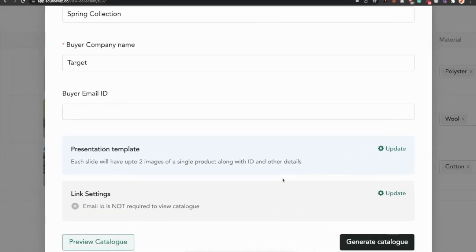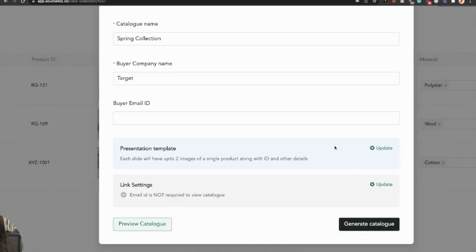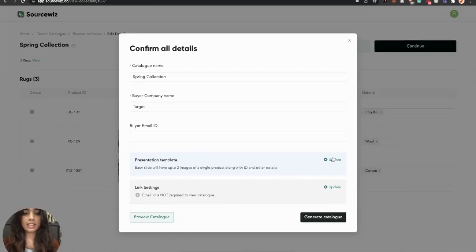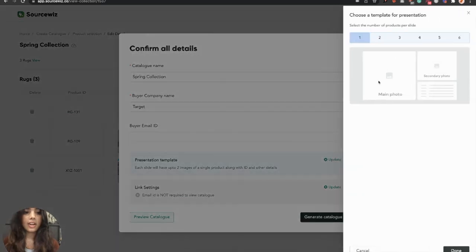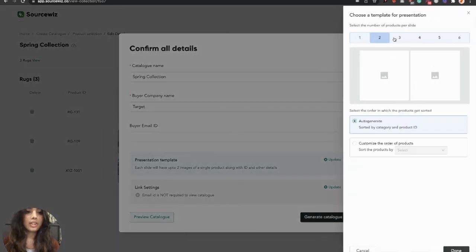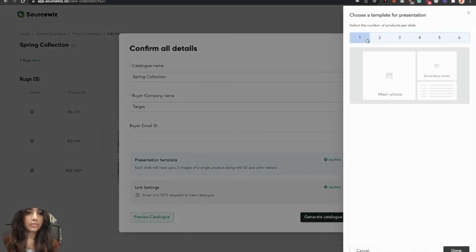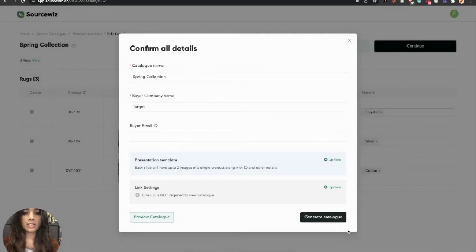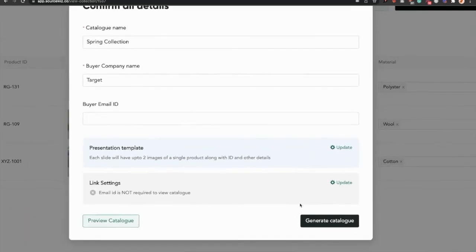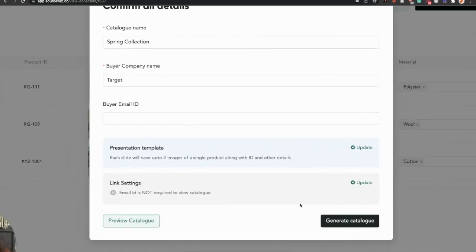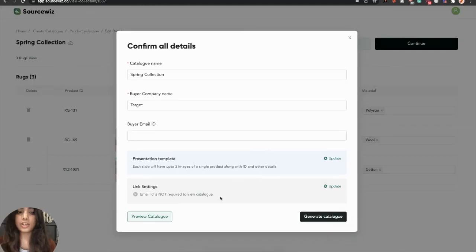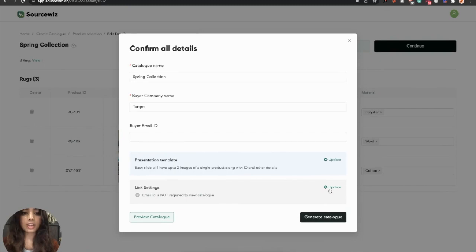Here, you can see two settings called Presentation Template and Link Settings. Step three is to update the presentation settings and choose anyone that you wish. Click on Done. And this is the most important feature of any catalog: to update link settings. As of now, there are no link security here, so let's change that by clicking Update.